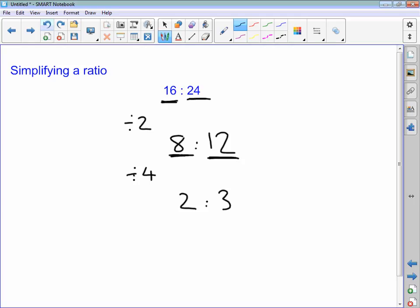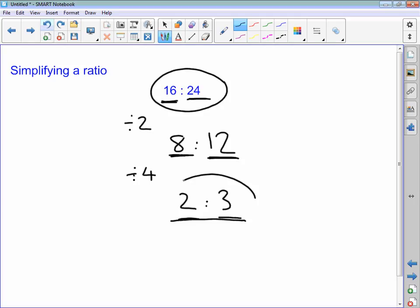So I'm now looking at the ratio 2 to 3 to see if there are any numbers that go into 2 that also go into 3. There aren't, so I know that I have simplified 16 to 24 to its simplest form by simplifying it to 2 to 3.